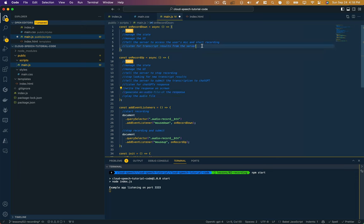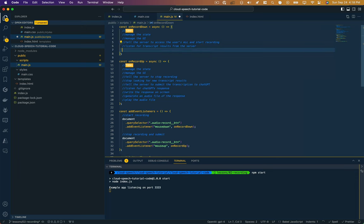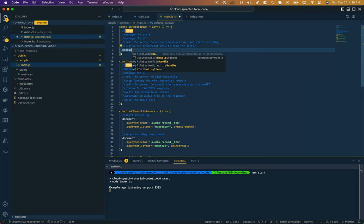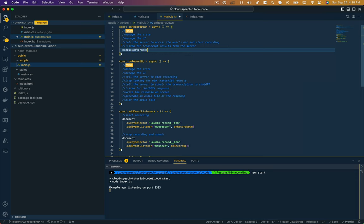ChatGPT is going to generate a response from what we asked it to do, so we're going to listen for that. Once we have it, we're going to write that response to the screen. We're also going to generate an audio file of whatever ChatGPT told us and we're going to play that audio file. Okay, so that's the roadmap. But let's take it step by step. So first off, let's tell the server to record. So I'm just going to call another function called handleServerRecord.